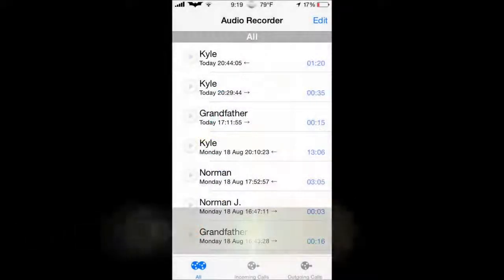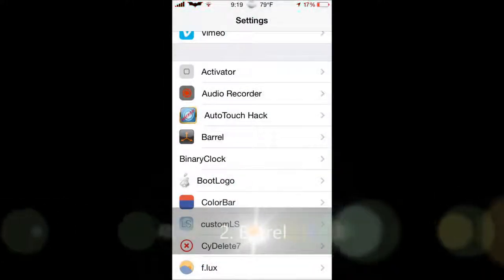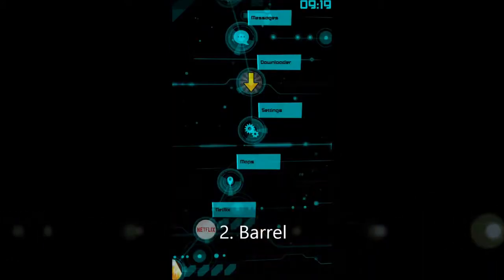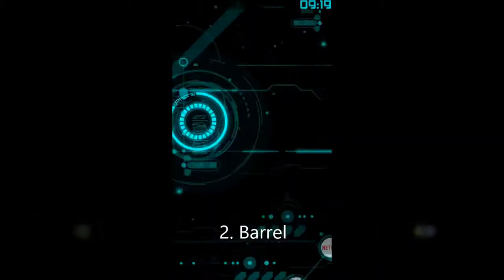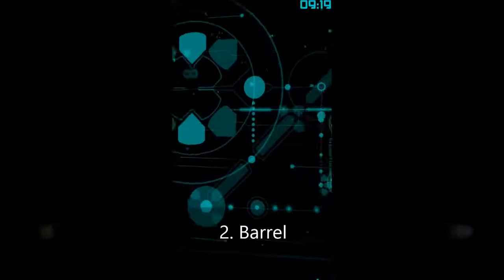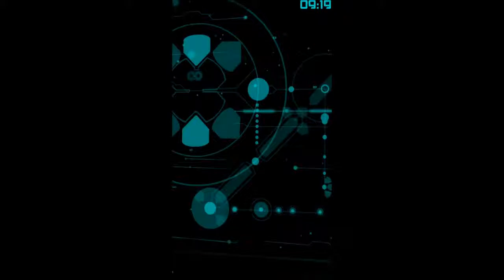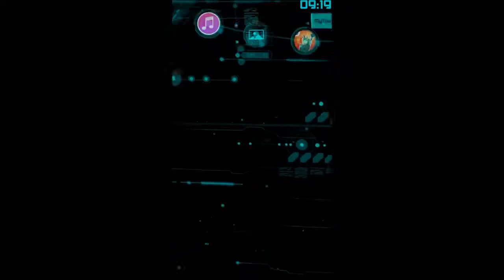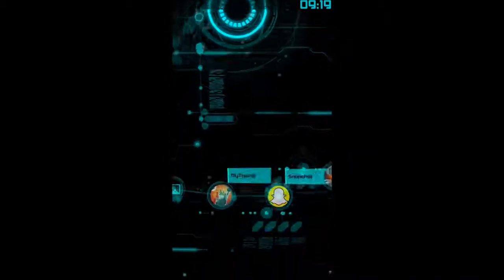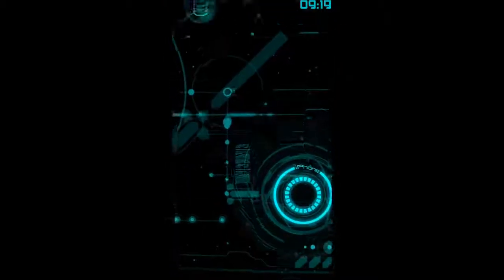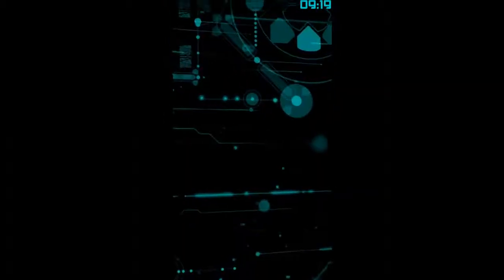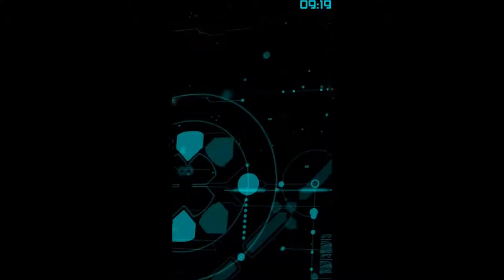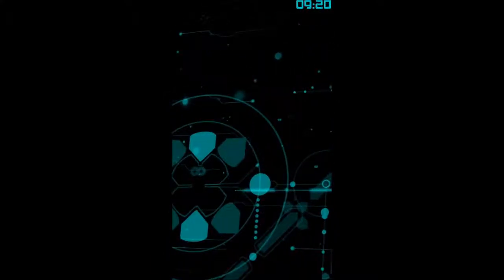Next tweak we're going to have is Barrel. Now y'all know what Barrel does. It gives a cool design or a cool motion to your apps when you slide. Now apparently, obviously, my home screen is different. I'll go over that tweak here in a couple tweaks later. But that's basically what it does.